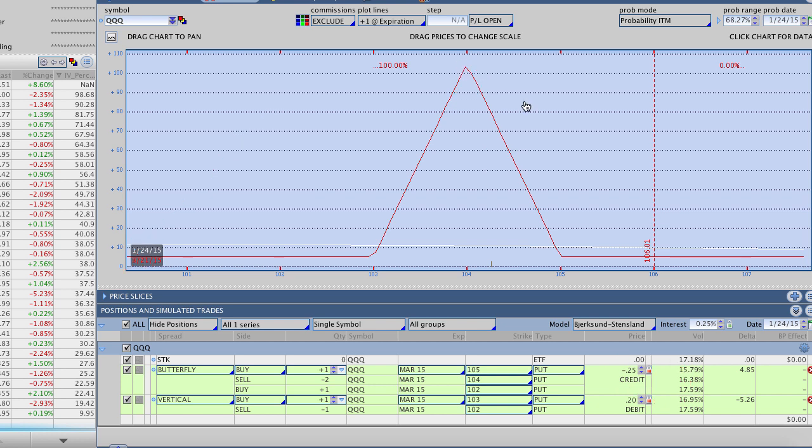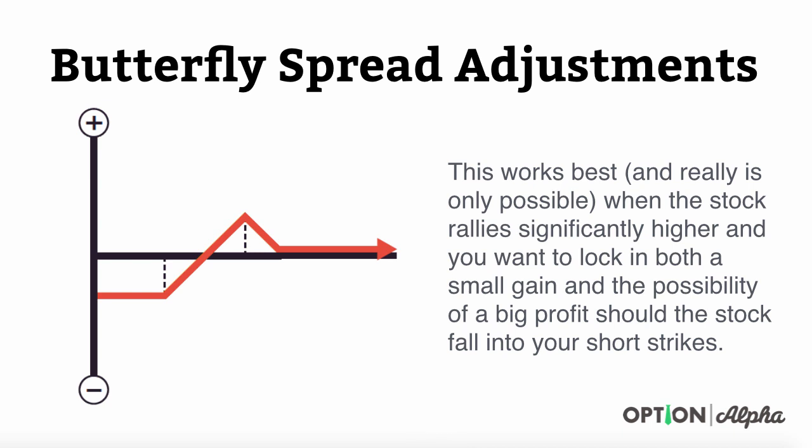A very cool adjustment. We've made these a lot of times with these broken wing butterflies. It's a very flexible way to adjust these positions. Just to kind of wrap up with some key points, these work best and really the only possibility when they work is when the stock rallies significantly higher and you want to lock in both a small gain and the possibility of a big profit should the stock fall into your short strike region like we just went through. This of course would obviously work in the complete opposite for a call broken wing butterfly. You would buy back the embedded call spread. It works exactly the same way just on the complete opposite.